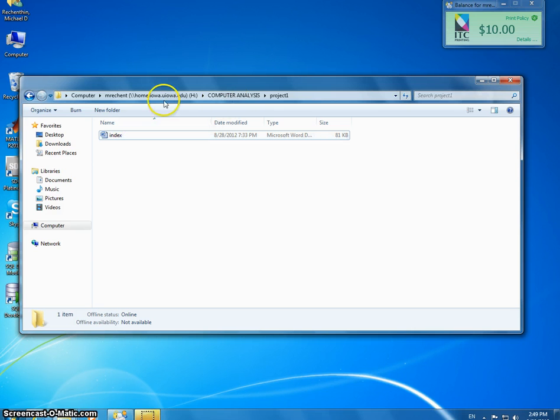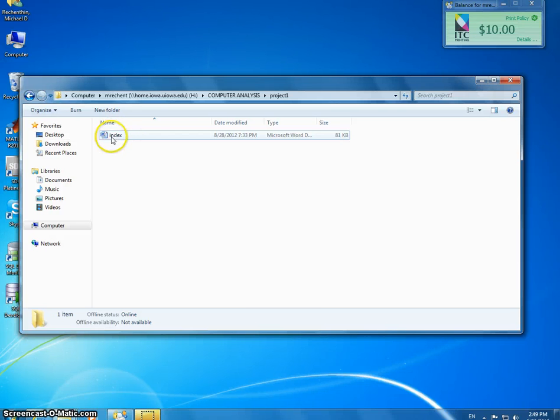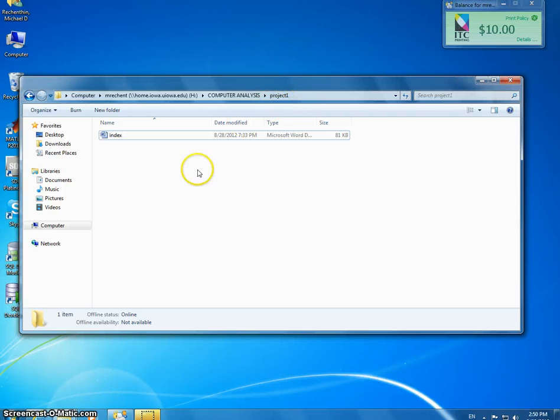I've named my Project 1 Index and this is in my H drive in my computer analysis folder. Within that it's in my Project 1, so I want to keep everything nice and organized.